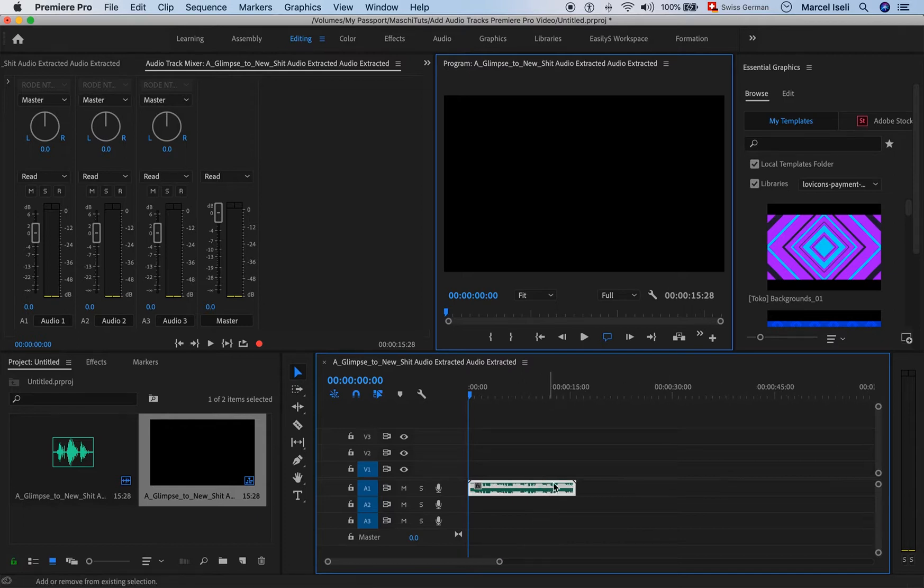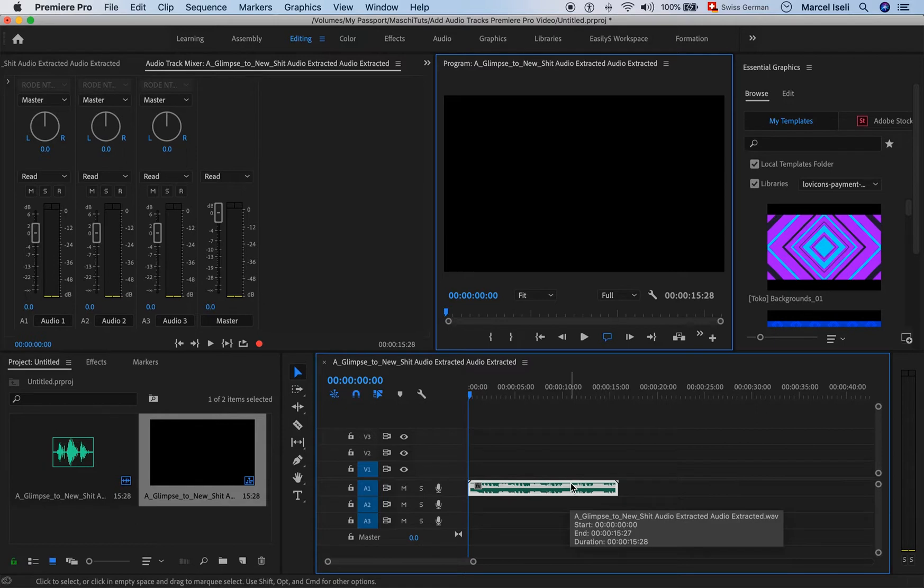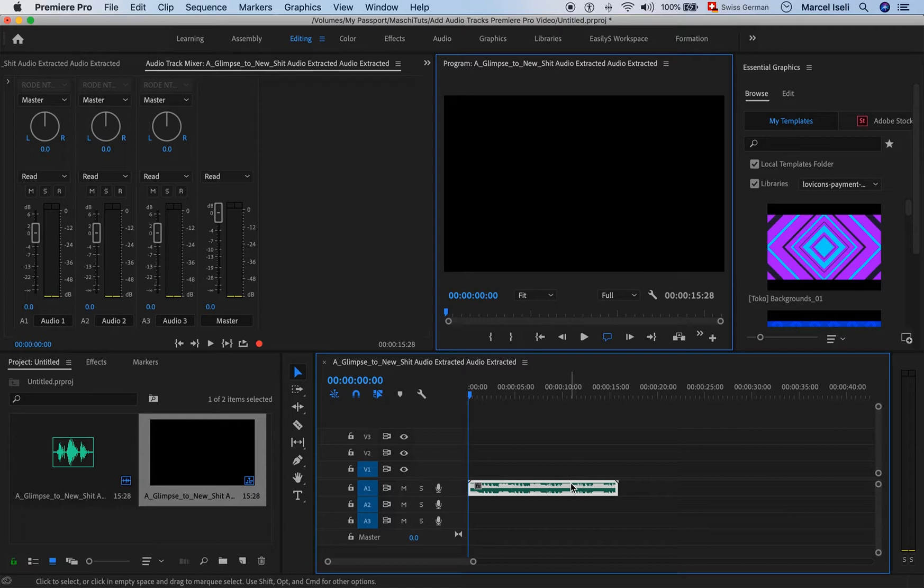But maybe later on you want to have more than three audio tracks. There are two ways how you can add additional audio tracks.